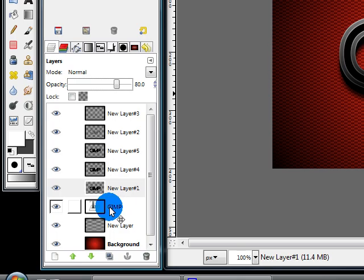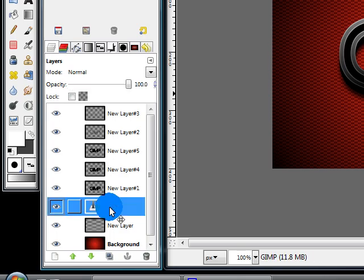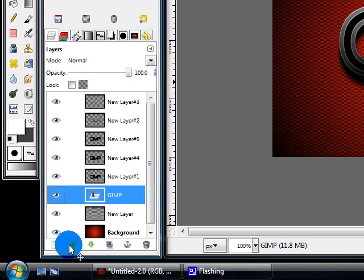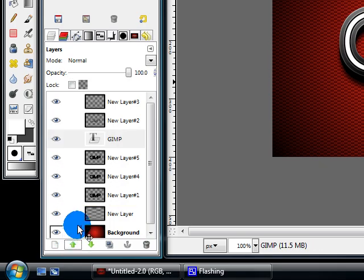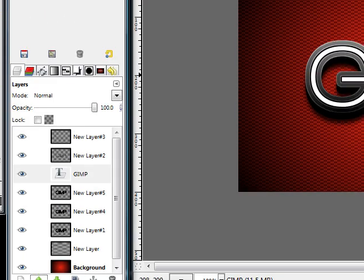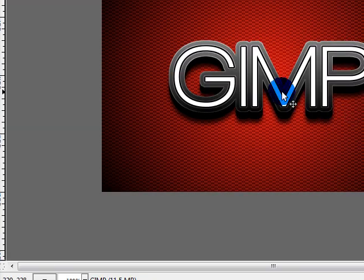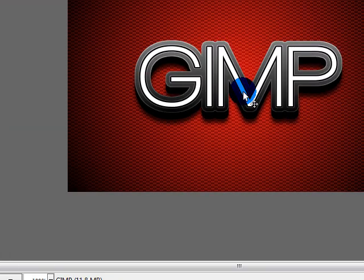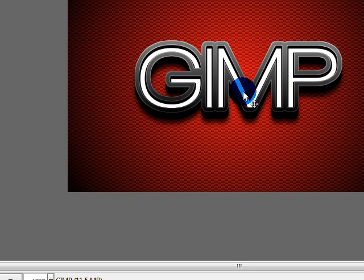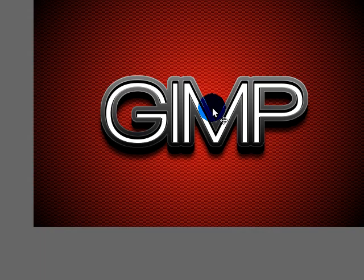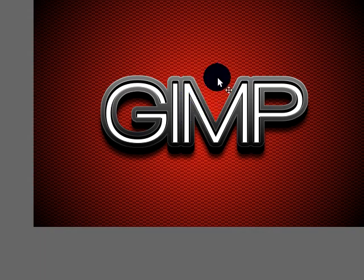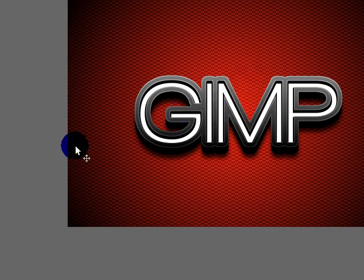Next select your text layer and move it up above the three black layers. Then use your move tool again to move the text down 3 pixels. This should make it look like the text is embedded down in the metal, which is the effect we're going for.